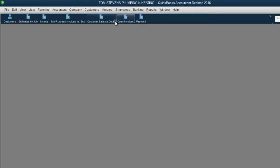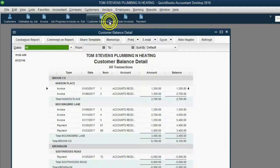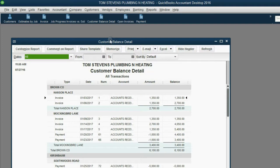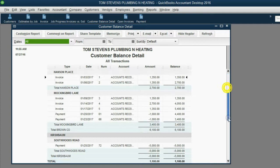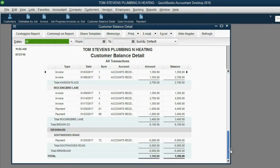Now let's take a look at the results in the customer reports. When we look at the customer balance detail, we can see that the Southwoods Road job under Kirschbaum has a negative balance. A negative balance means that we owe them for future service.